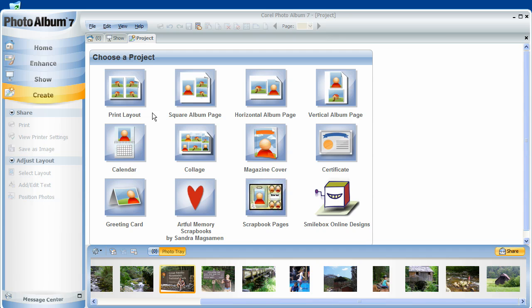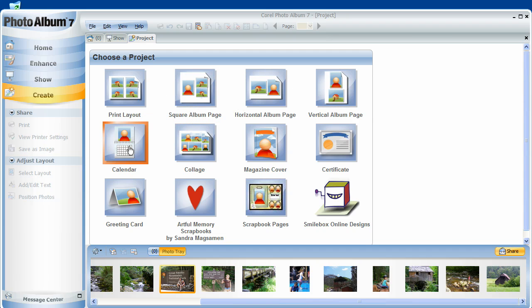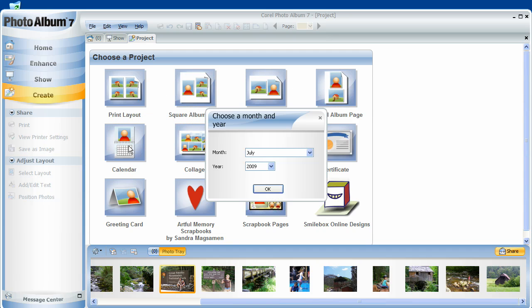Okay, let's take a look at possible projects. The top row of layouts is pretty obvious, so let's try the calendar. Simply click on Calendar, and it defaults to the current month and year, which is where I'll also begin.